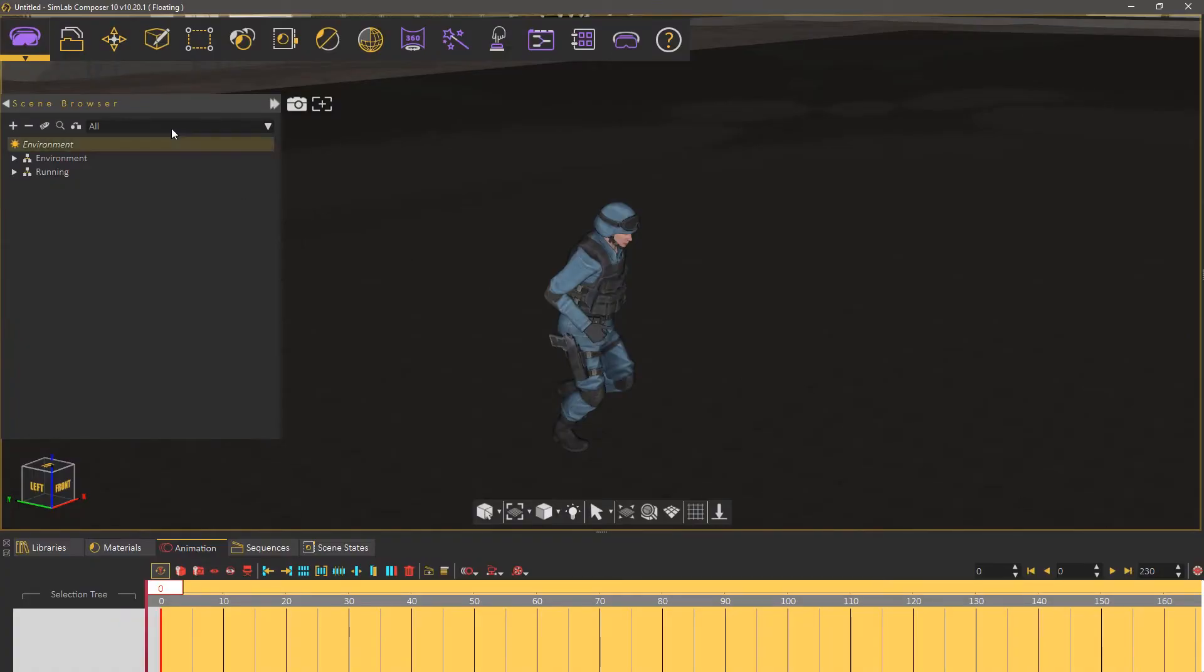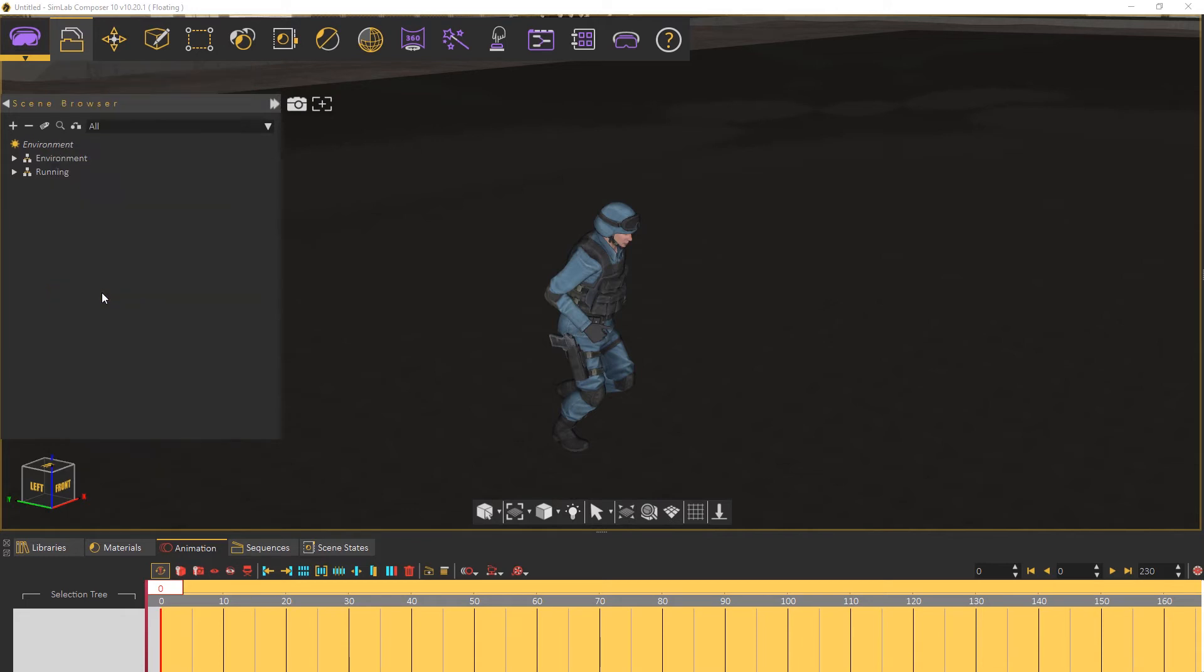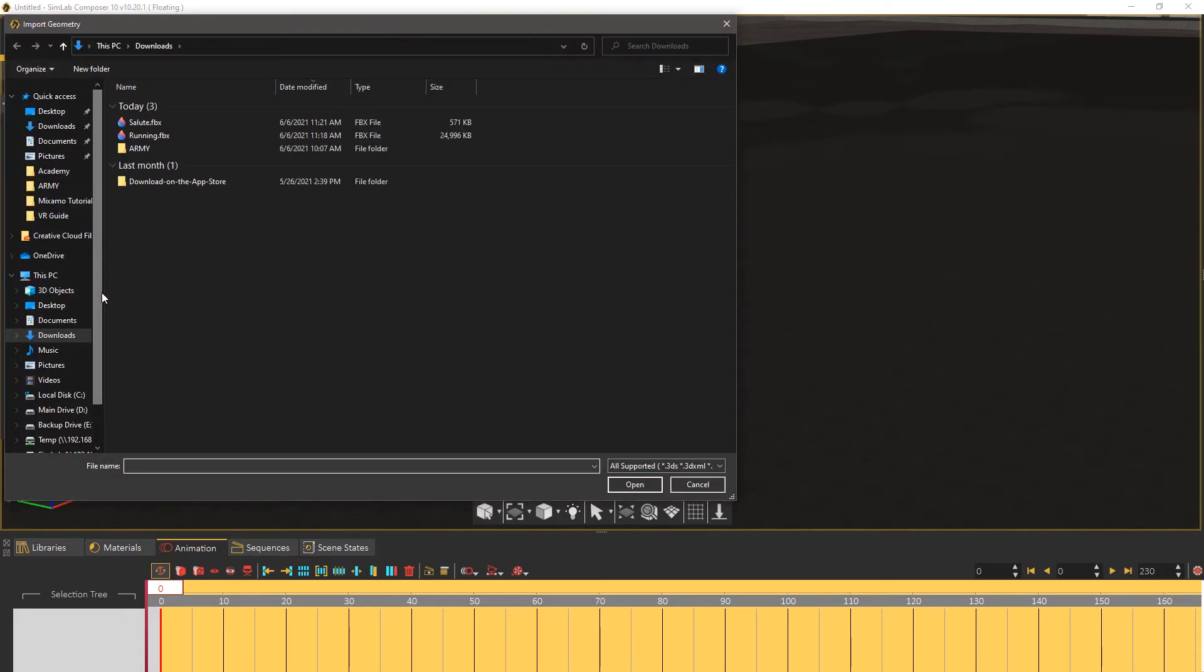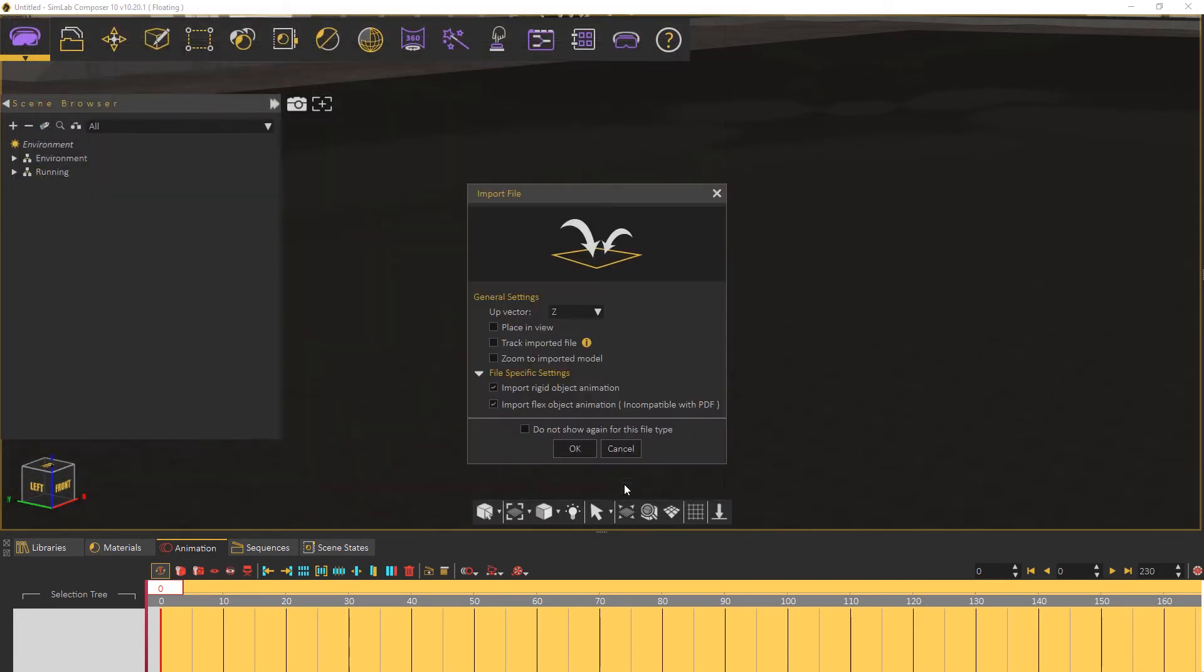From the File menu in Simlab Composer select Import. Select the recently downloaded Salute file and notice that there's a huge difference in file size, since this file does not contain a 3D model. Make sure that the Import Flex animation is enabled and click OK.